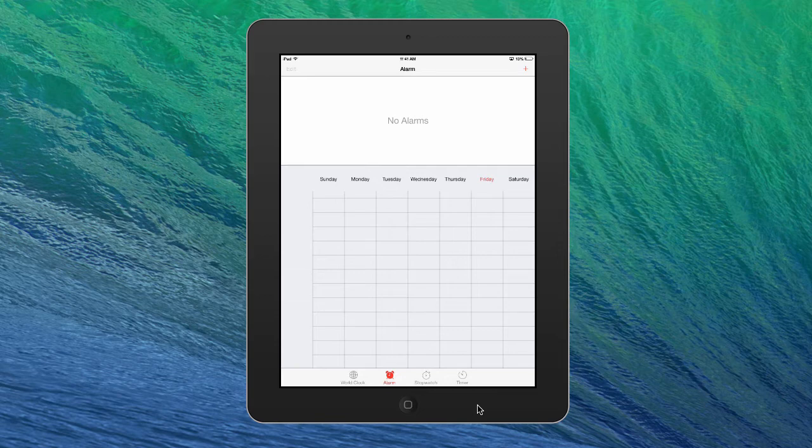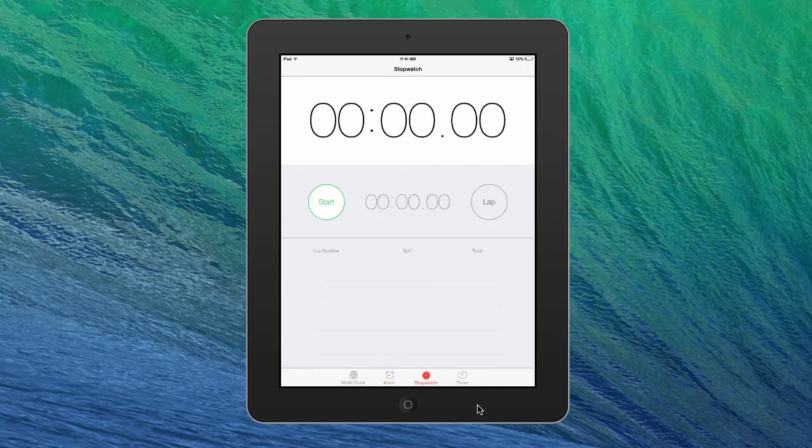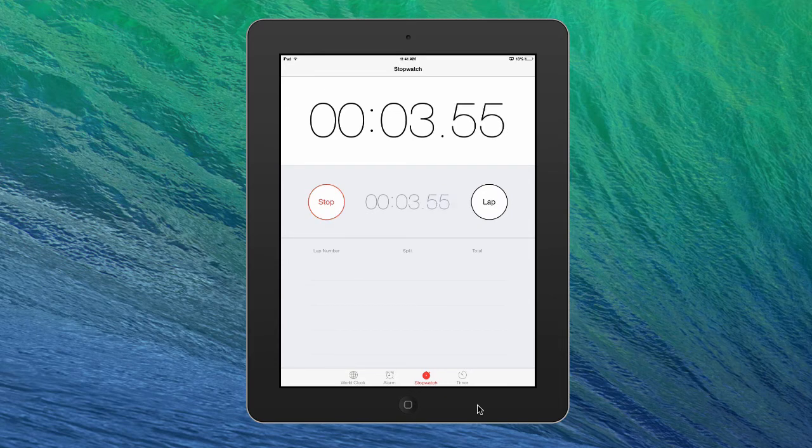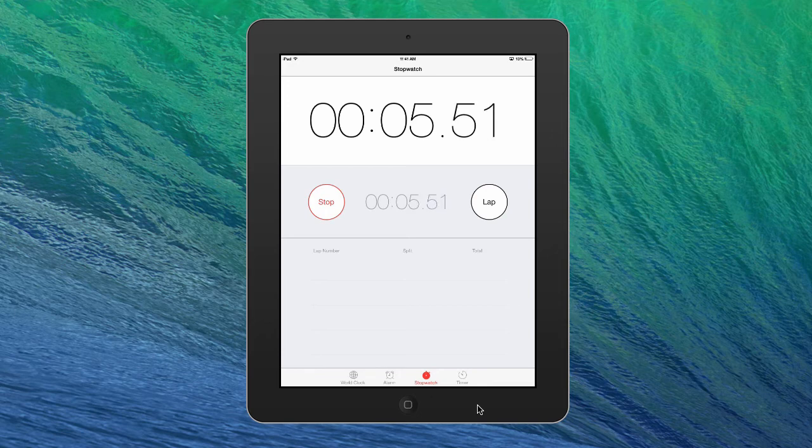All right. Now we're going to go to stopwatch. And this is a really straightforward one. You can just hit start and stop. So if you hit stop, start again, it'll keep going. But basically then let's say you're doing laps or repetitions in the gym, you can just hit lap.